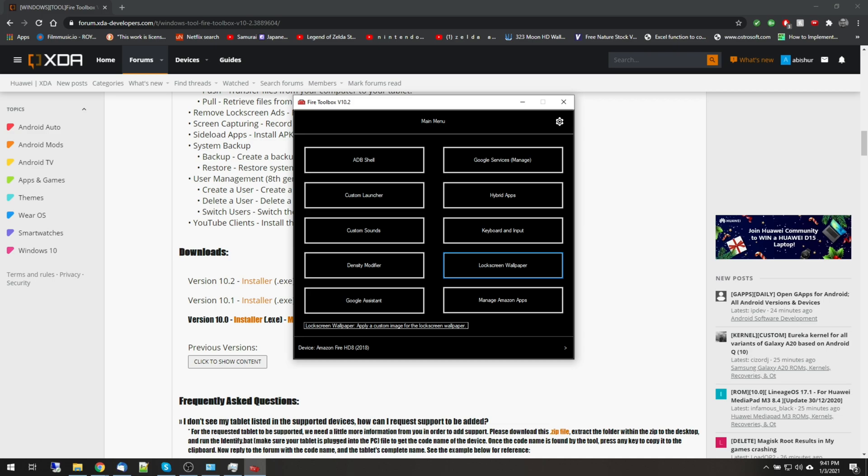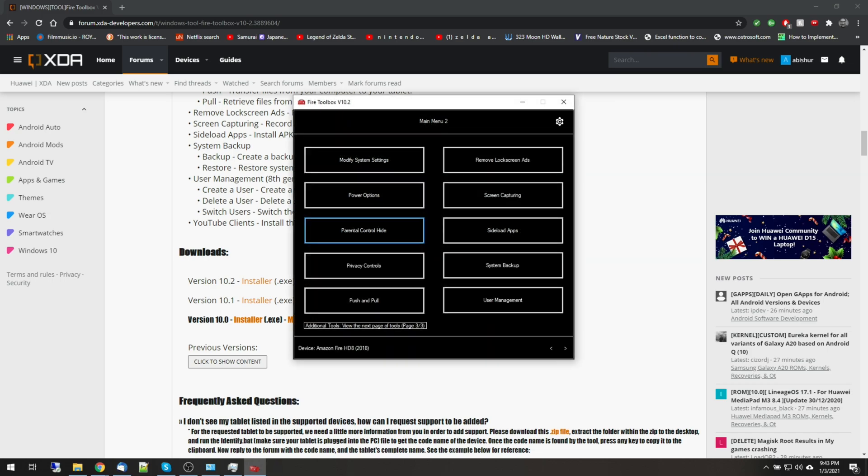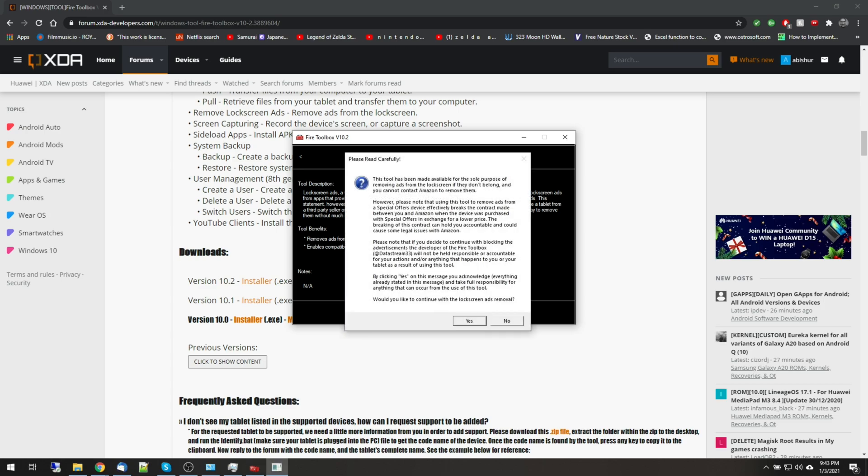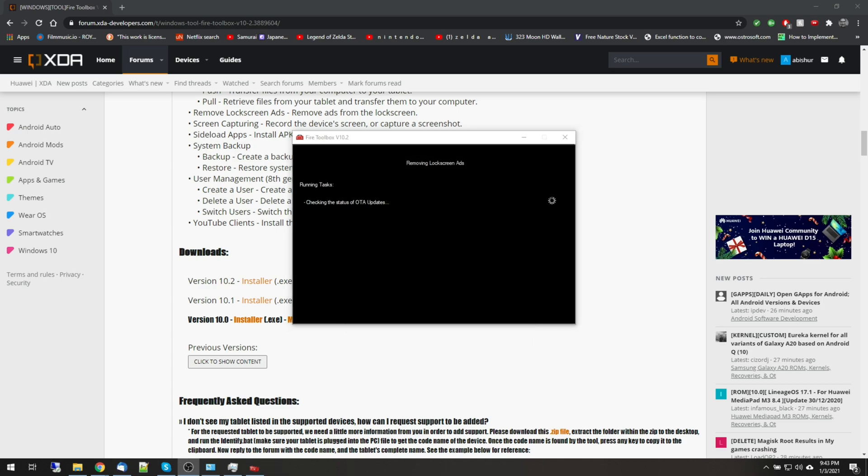Now Fire Toolbox has a lot of other great features you may want to look into. Custom Sounds lets you upload your own one second long custom sound clip for system sounds. Lock screen wallpaper lets you upload a custom image to be used for the lock screen or as your wallpaper. If you click on the arrow at the bottom right side of the Fire Toolbox, you will find a second page with even more customization options, such as remove lock screen ads, which prevents apps from displaying ads on your lock screen. This would also technically prevent Amazon from displaying ads if you purchased a Fire tablet with ads, but that would be breaking your user agreement, so I advise caution.